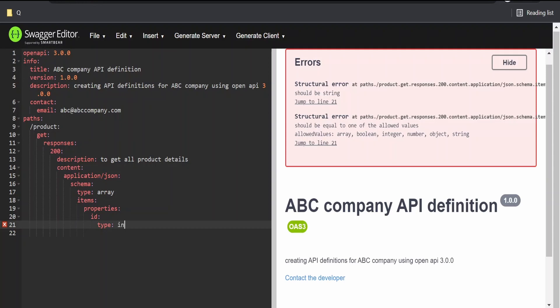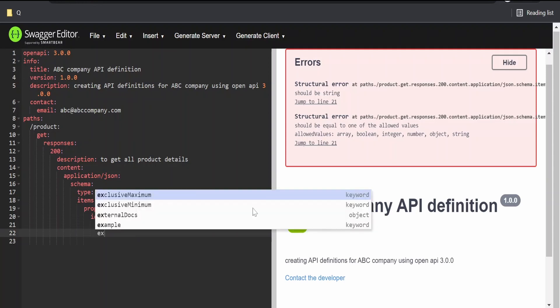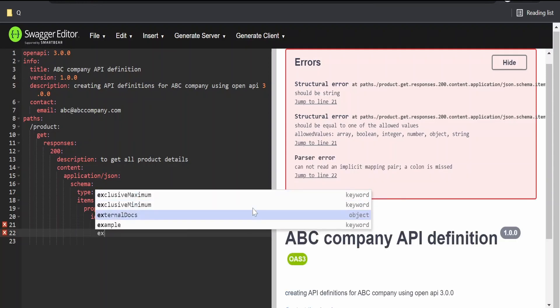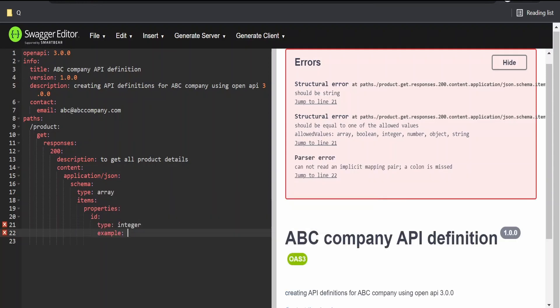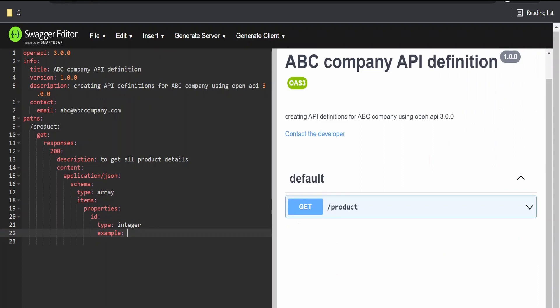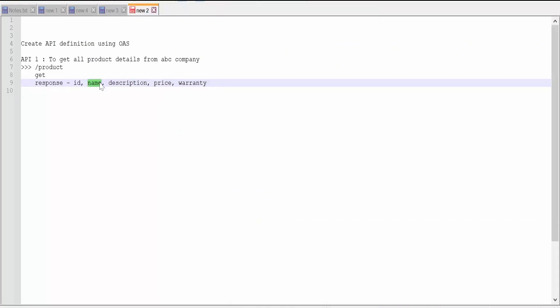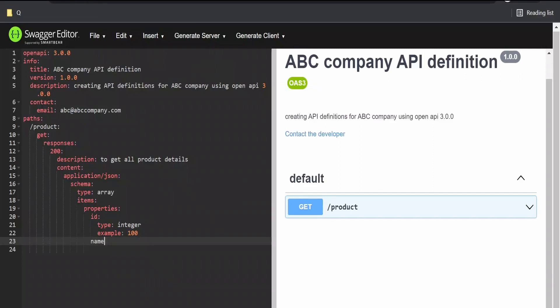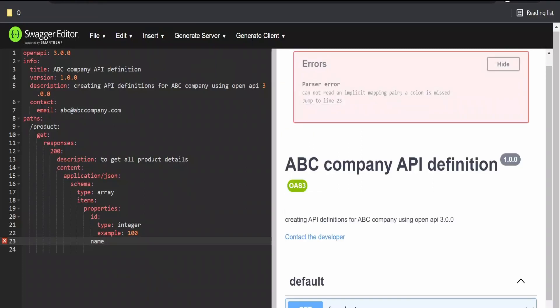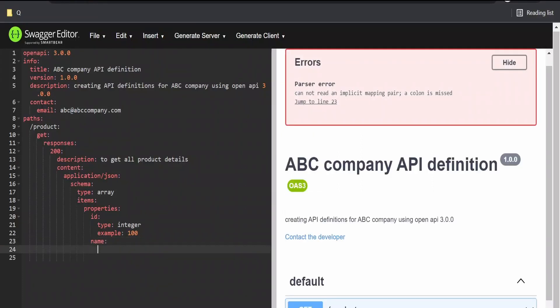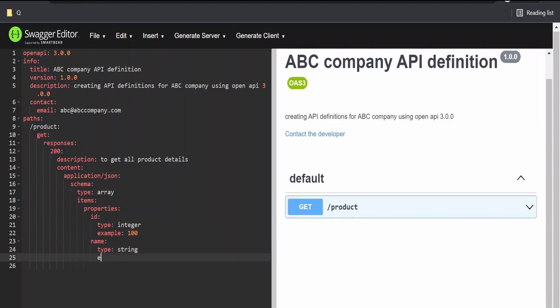Here, we have to mention the type of the item which we created. It's of type integer. We can provide the example as well. This is of type, we are giving some example 100. The next item in our response will be the name and its type will be string. Example,